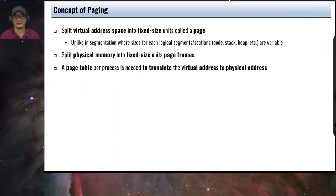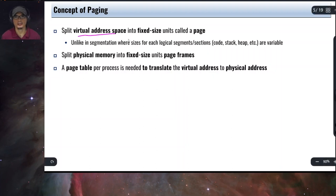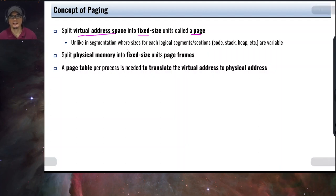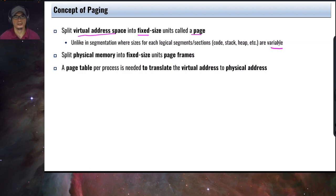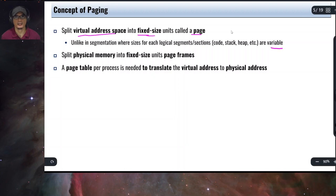Paging splits the virtual address space into fixed-size units called a page. Unlike in segmentation, where sizes for each logical segment or section are variable. This is the main difference between paging and segmentation. Remember that in segmentation, each section of a process address space will have its own base register and a limit register. In paging, the splitting is fixed size — usually in a typical operating system, this is 4KB.